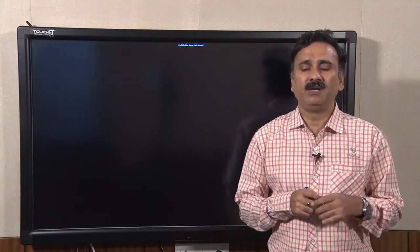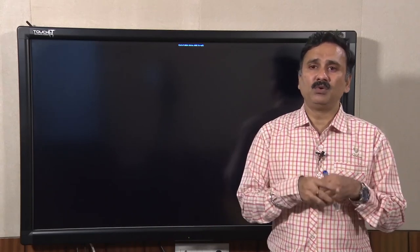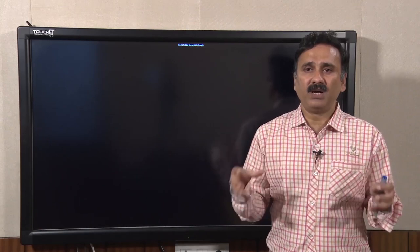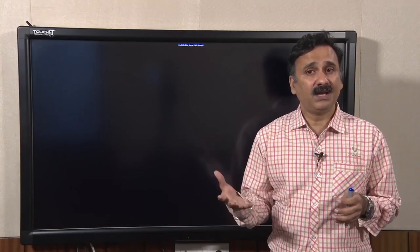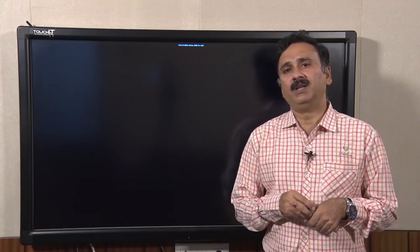With this I would like to conclude my lecture. In our subsequent lecture, we are going to discuss the interaction of antigens and antibodies and how you can use that property of antibodies to recognize antigens as a tool to perform different types of experiments. Thank you.